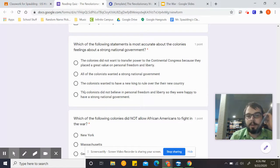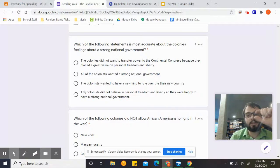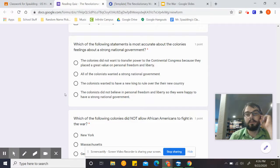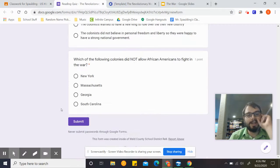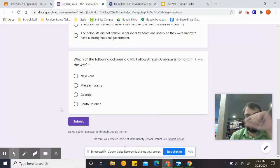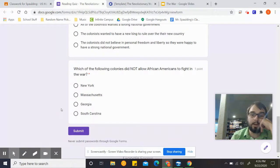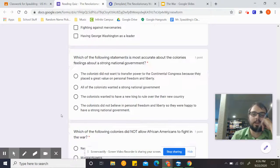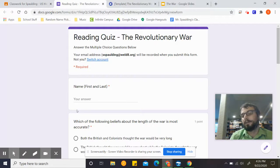Which of the following statements is most accurate about the colonies' feelings about a strong national government? There is a section in the reading that talks specifically about the strong national government — it doesn't curse at you. And then lastly, which of the following colonies did not — keyword not — allow African Americans to fight in the war, where all but one of the colonies allowed African Americans to fight. After you complete the quiz, go ahead and do the out, and then you are done for the day.